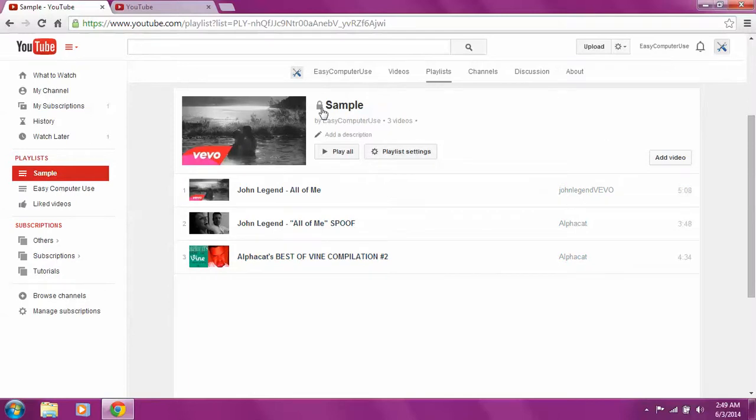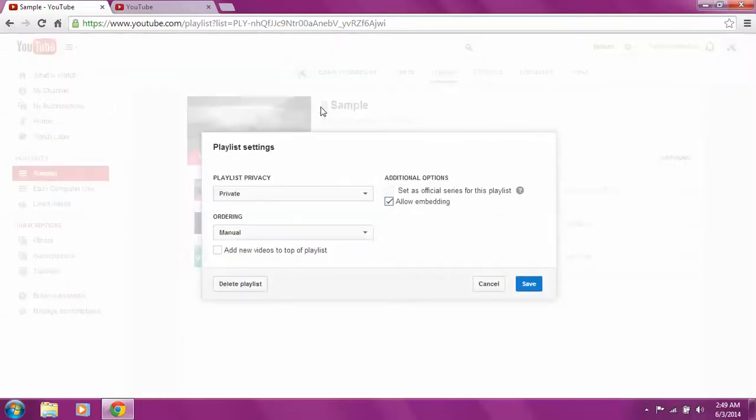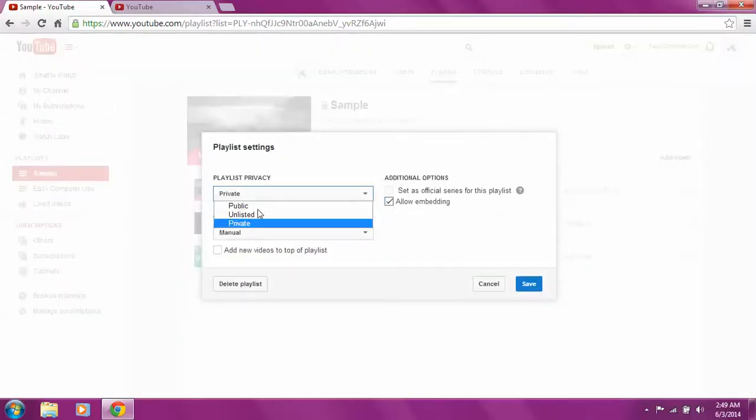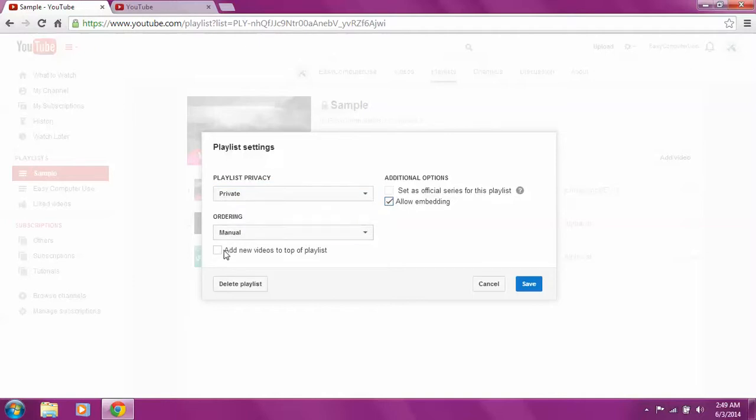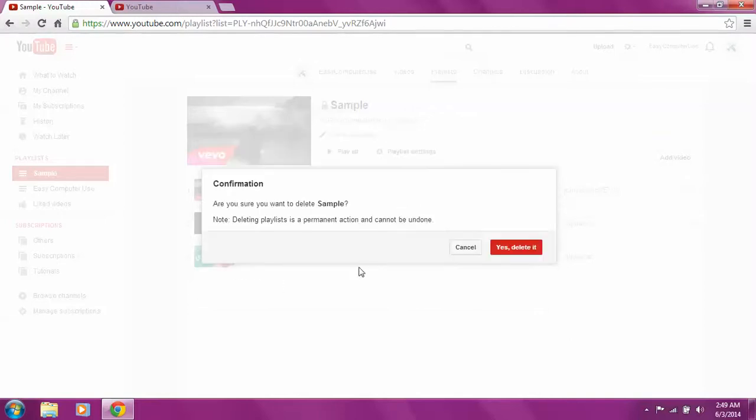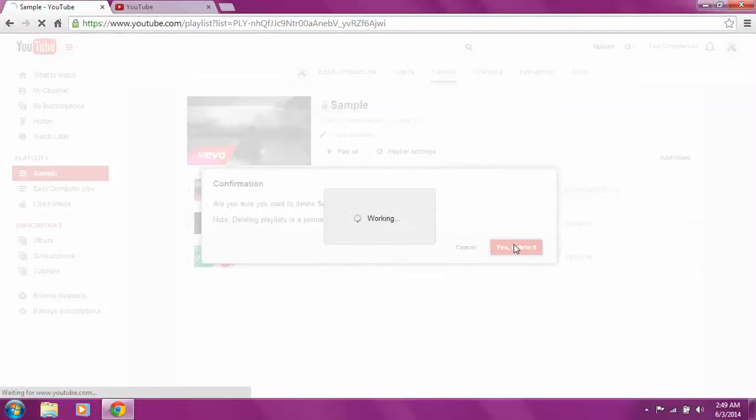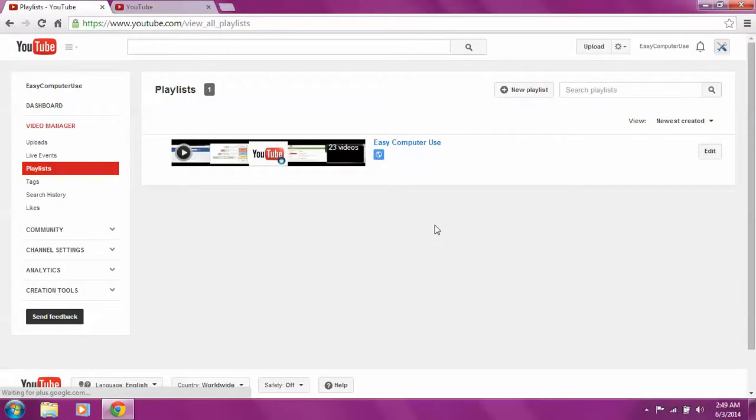Let's say we want to delete a playlist or change privacy. If we want to add new videos to top of the playlist, anyways, the point is if you want to delete the playlist, just click delete playlist and yes, I want to delete it. That's pretty much it. Thank you very much for watching my video, bye.